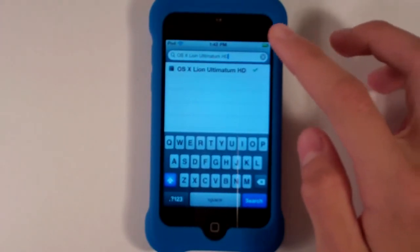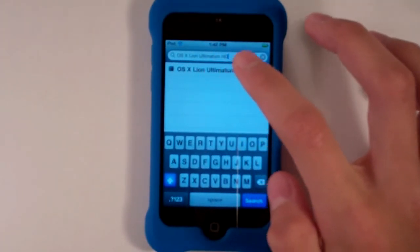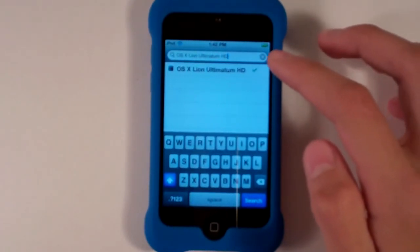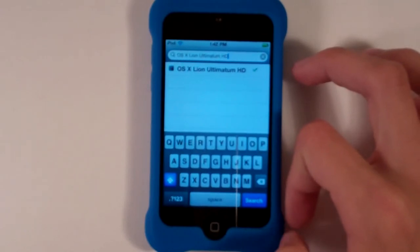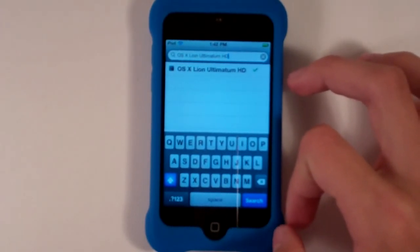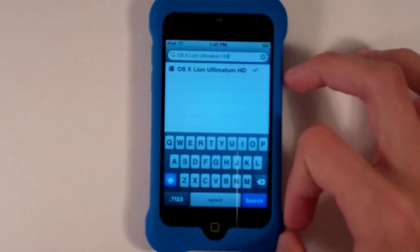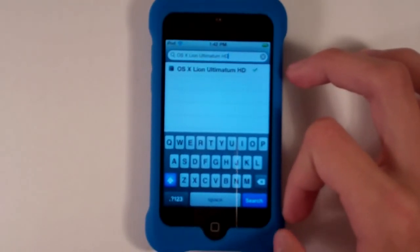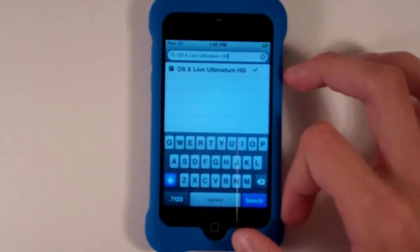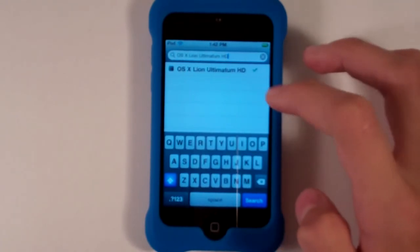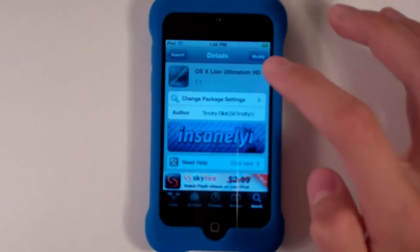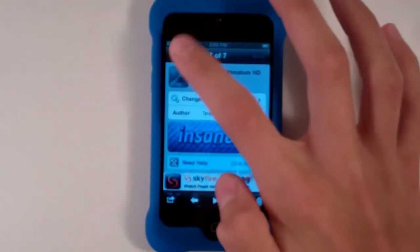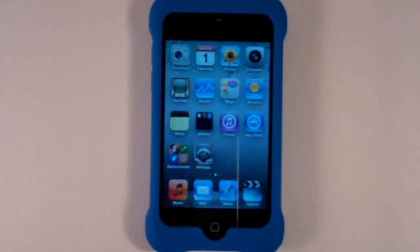Once you have that source added, you're just going to type in OS X Lion Ultimatum HD. That's the theme. This is actually a DreamBoard theme, which I really prefer over WinterBoard because it cuts out all that crap WinterBoard has. It only has about 36 themes as of now, but they're definitely not crap themes. So just tap the theme, install and confirm it. That's a pretty simple installation for OS X Lion Ultimatum HD.